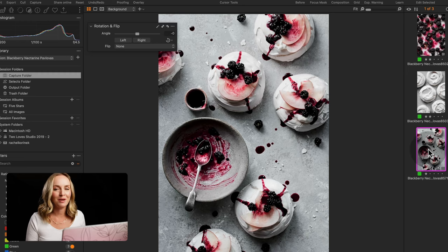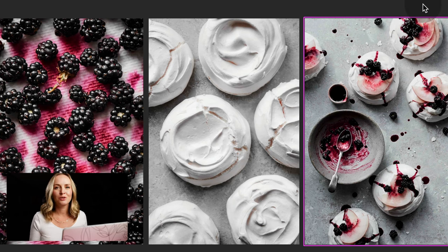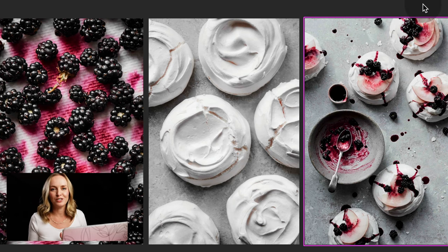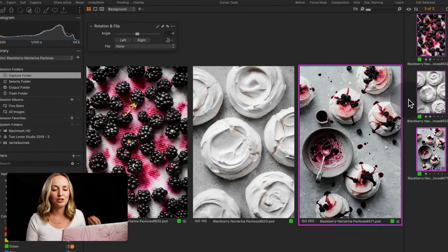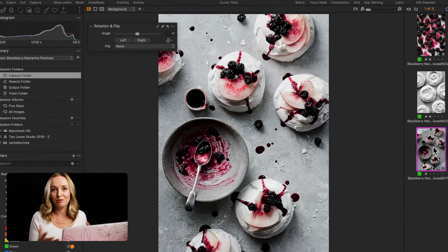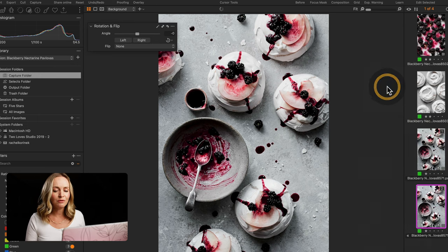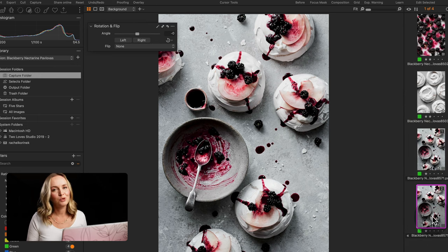An example of how we can use this tool creatively is when creating a body of work. I have a blackberry nectarine pavlova shoot and I've created a triptych looking at the ingredients and the finished pavlova. But say I didn't shoot a single pavlova and needed it to complete the project — I could go ahead and create a clone variant in Capture One or a virtual copy in Lightroom.